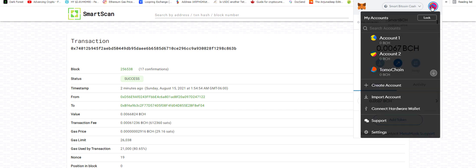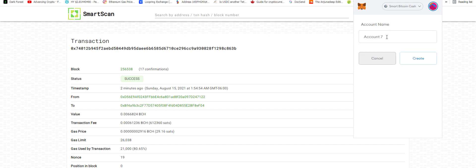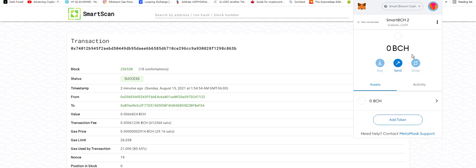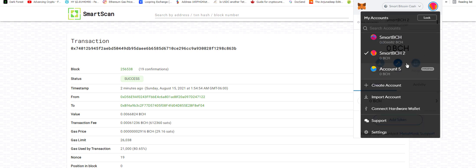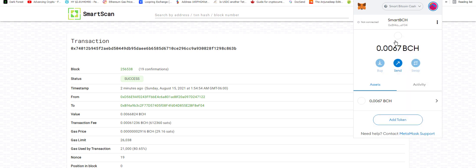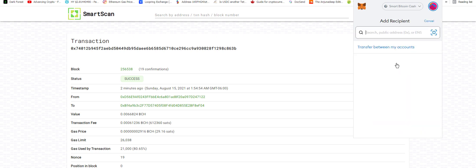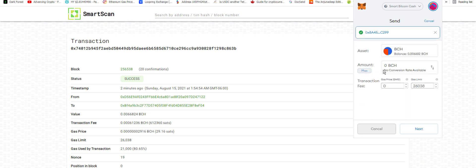Let's make a new account. Let's call it SmartBCH2. Let's copy that over. Let's go to the first one. Let's send. Okay, let's have a look.